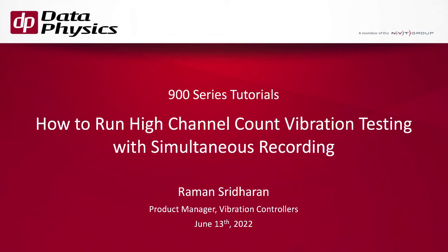Hello, my name is Raman Sridharan and I'm Product Manager for Vibration Controllers here at DataPhysics. Today I'm going to show you how to run a high channel count vibration controller test with simultaneous time history recording and data export.